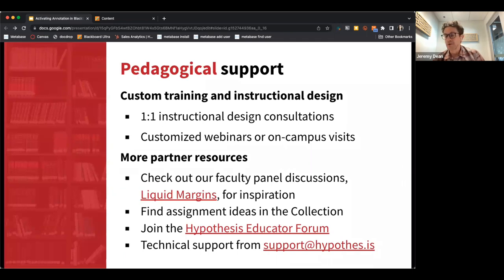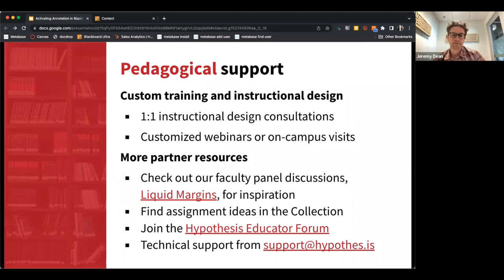Also launching this week — follow us on Twitter to stay tuned — we're launching a resource collection, an open education assignment bank. We've already got great contributions from our champion users: basic assignment ideas you can copy, adopt, or adapt for your particular courses.